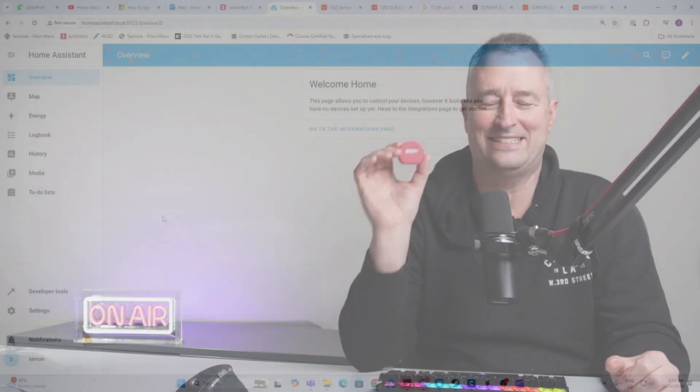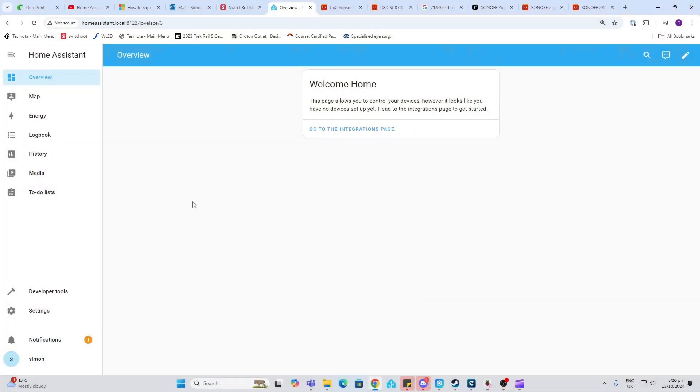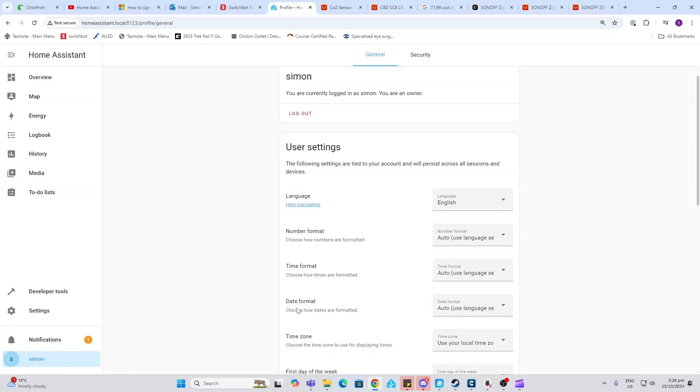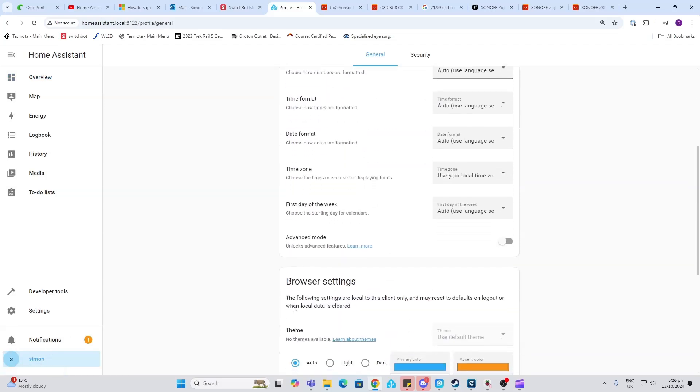So the first thing we're going to do in our fresh Home Assistant installation is go down to the username at the bottom. You're going to scroll down here and click on this advanced mode. This is really important because it limits certain functionality later on if you haven't clicked this.